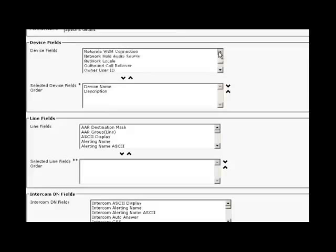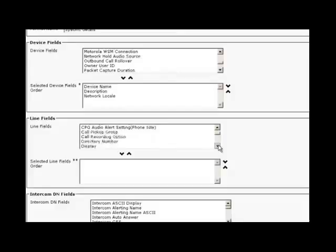Now for line fields, select the directory number. Then scroll down, for intercom DN details, we are not going to do anything. Scroll down and for maximum number of lines, if you want a 2 line extension, enter 2 and maximum number of speed dials also enter as 2 and click on save.